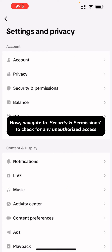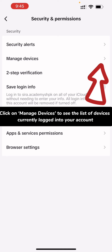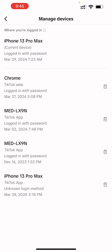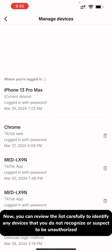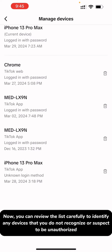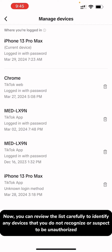Now, navigate to Security and Permissions to check for any unauthorized access. Click on Manage Devices to see the list of devices currently logged into your account. Review the list carefully to identify any devices that you do not recognize or suspect to be unauthorized.